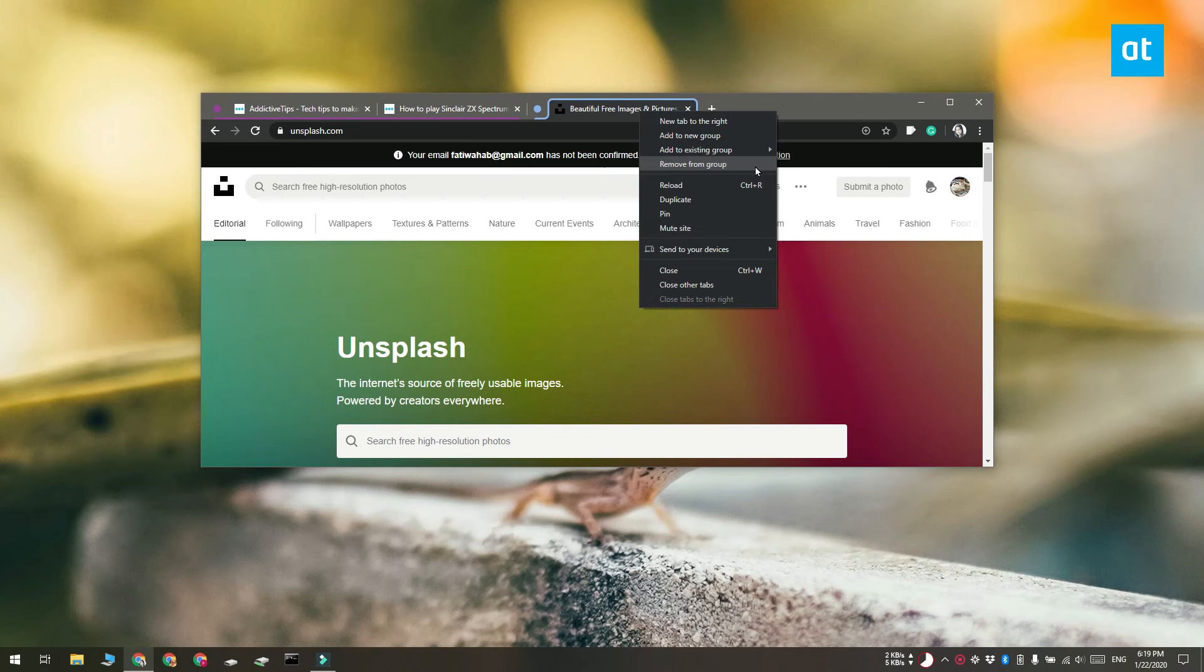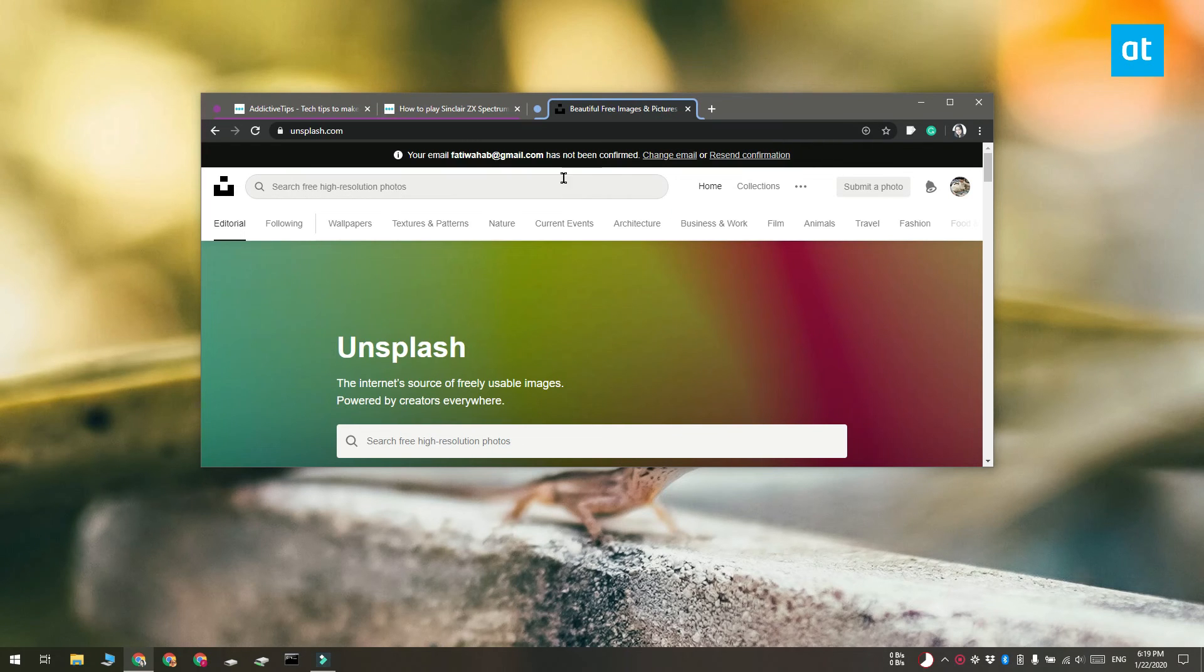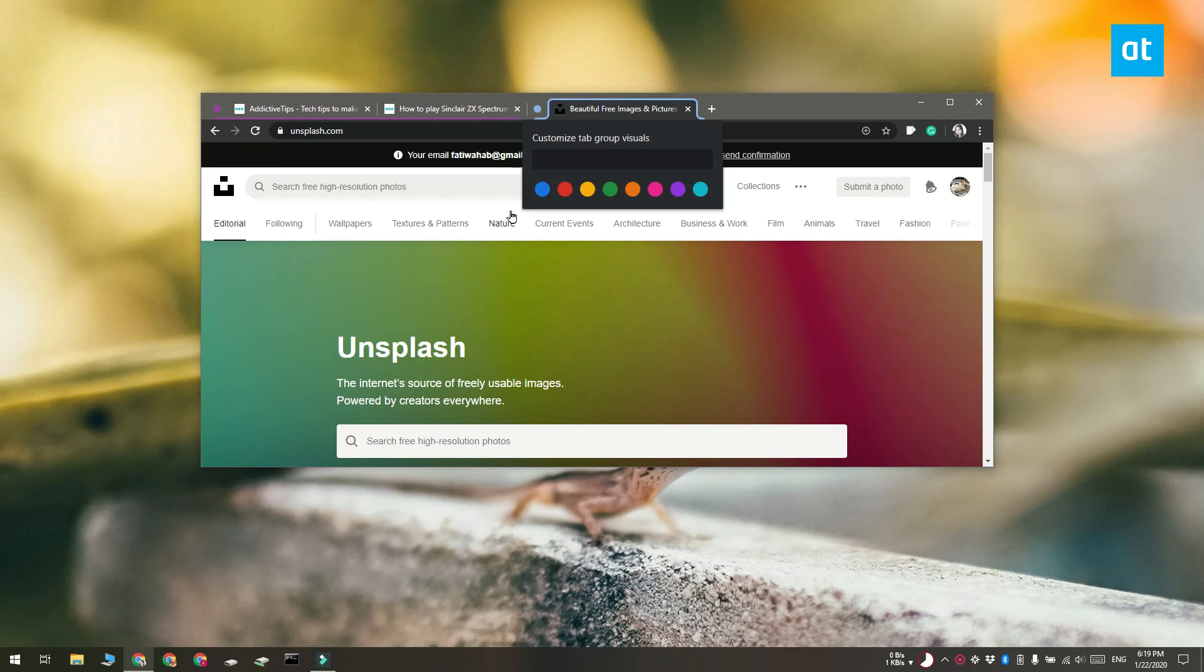Now these groups are indicated by a color and this dot here indicates when a group starts. You can change this dot and if you click it you can also give the group a name like this.